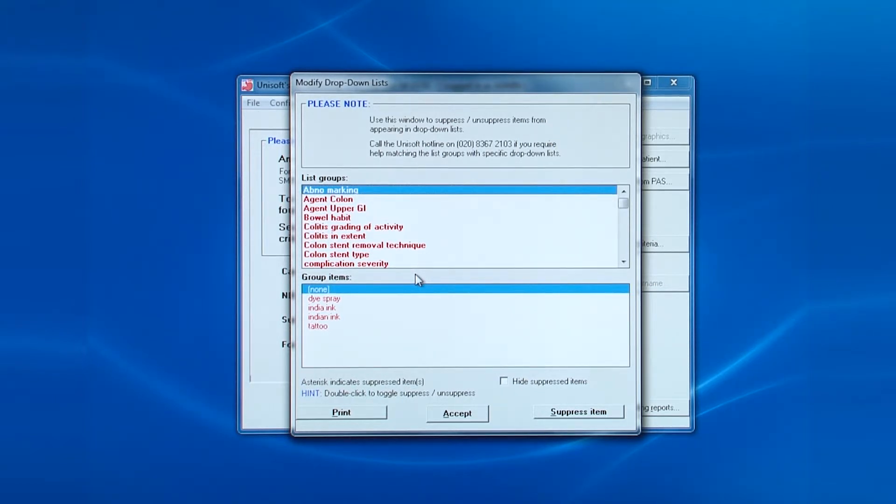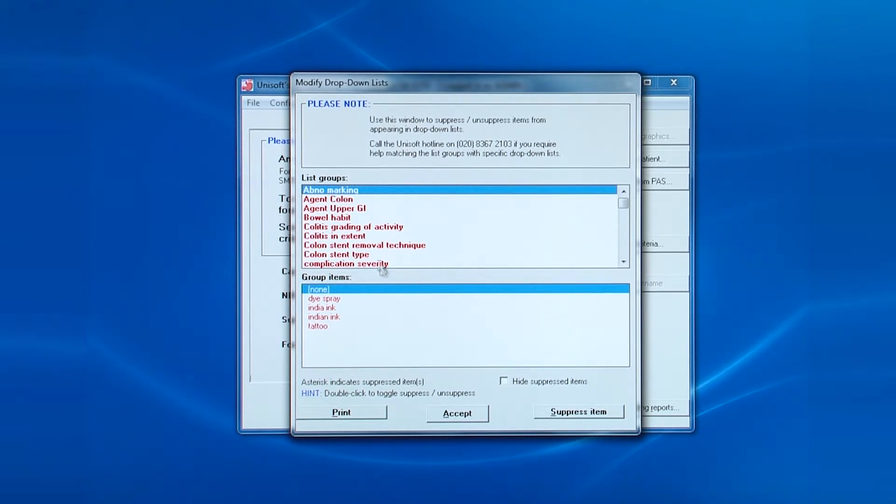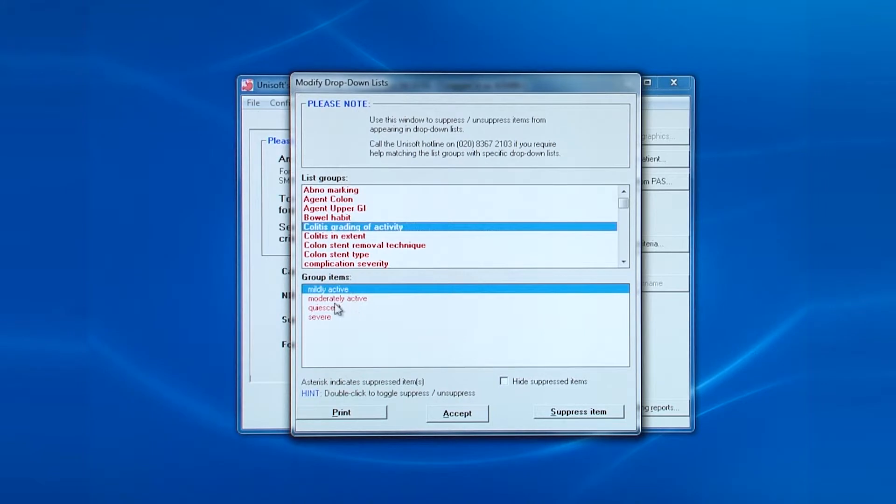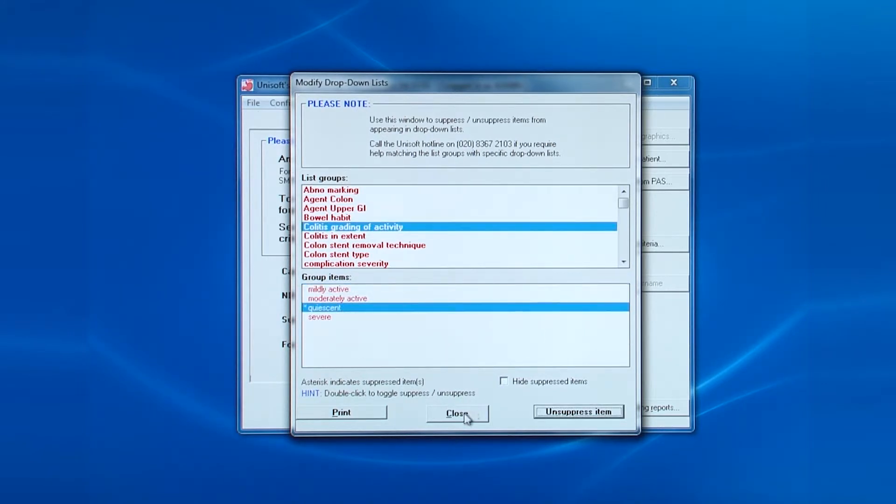In the top half of the screen, you choose the prompt that appears beside the drop-down box and the entries appear in the lower half. You can suppress and unsuppress entries by double-clicking on them.